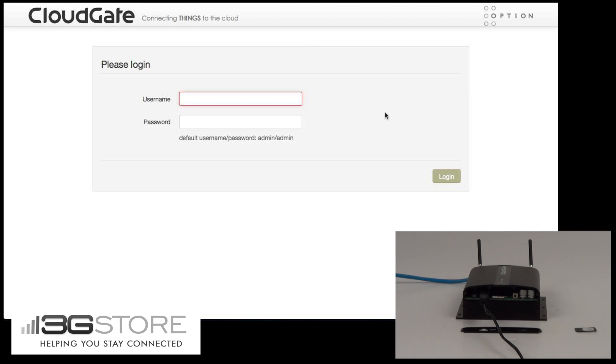Okay, now with the CloudGate rebooted, we're back at the login screen. We'll put the default username and password of admin back into the device, and click login.